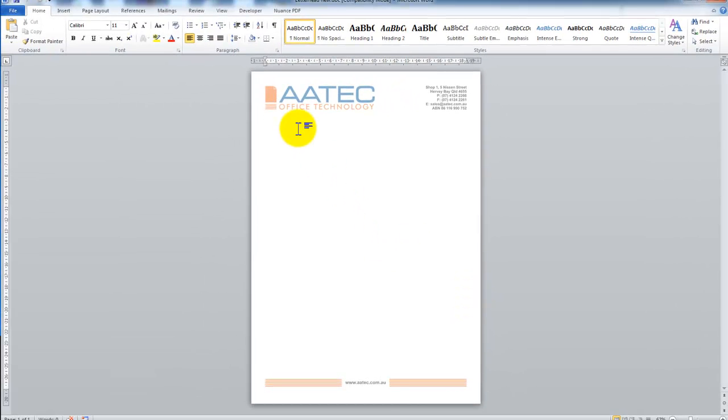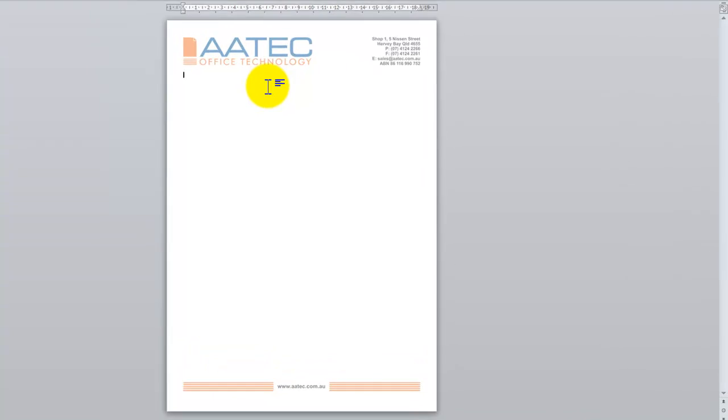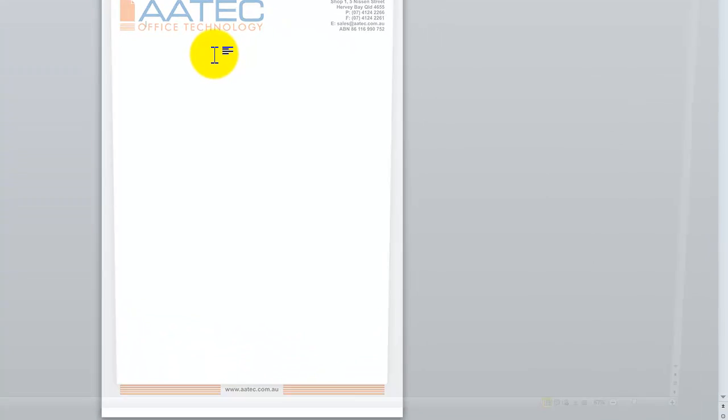And that's it. I have now saved the letterhead as an Overlay. So now imagine if I have a new blank document.